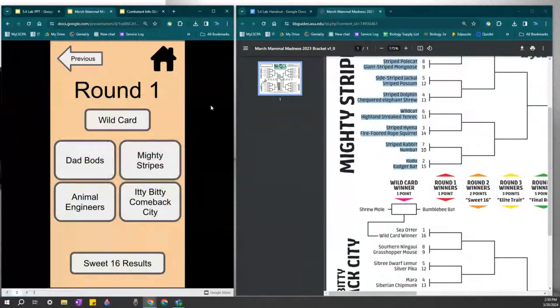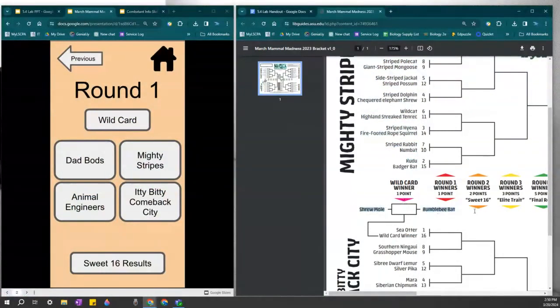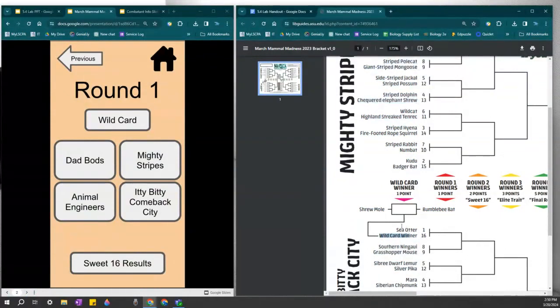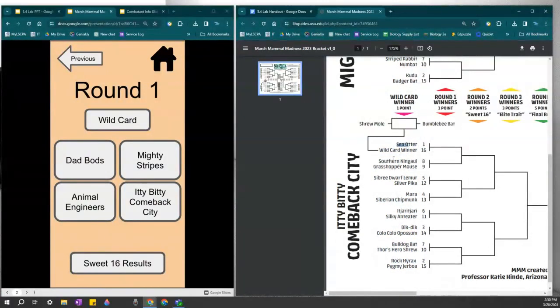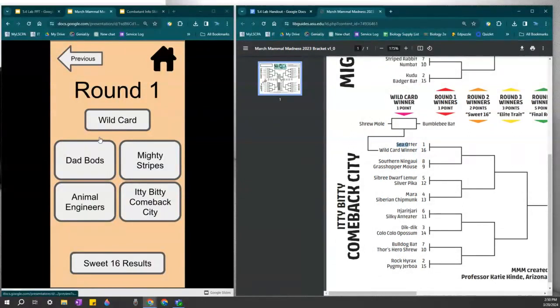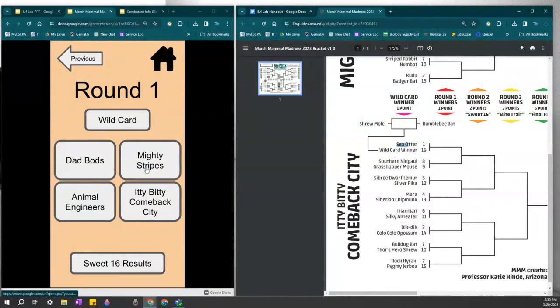So round one results. The wild card video will tell you who won the wild card, and then they will be seed 16 for Itty Bitty Comeback City and fight against the sea otter. Then you will have to decide who should win against the sea otter. The answers to these brackets are located right here for the wild card, for dad bods, mighty stripes, animal engineers, and the Itty Bitty Comeback City.